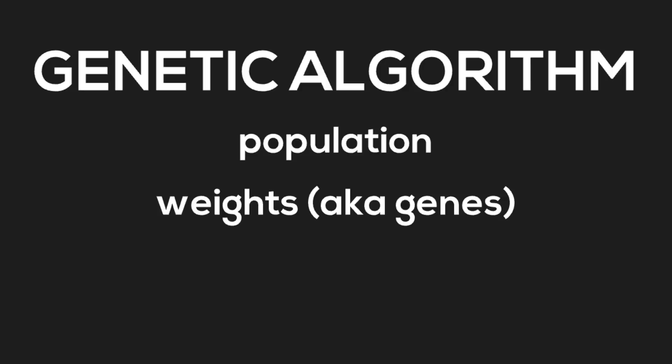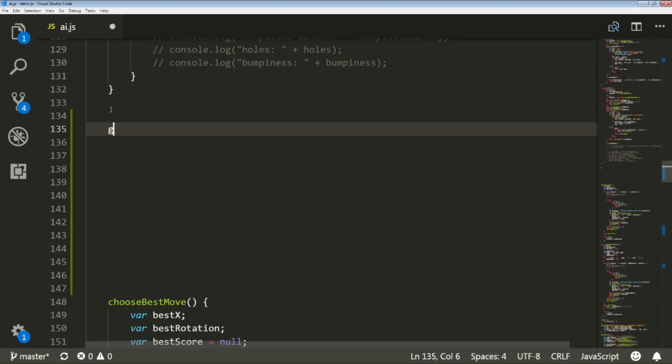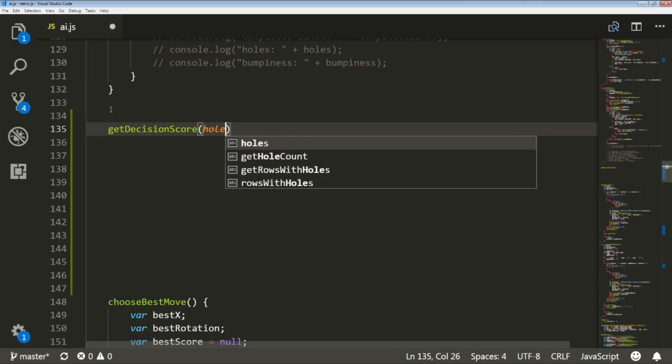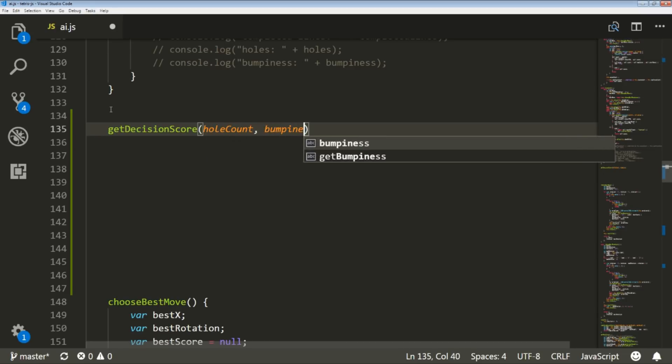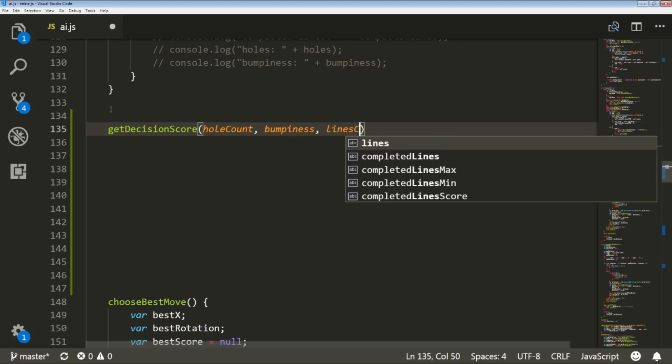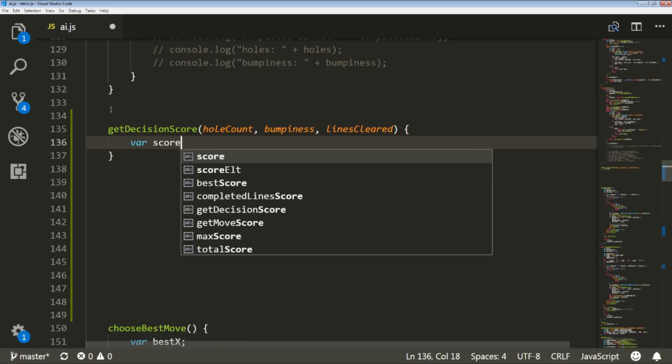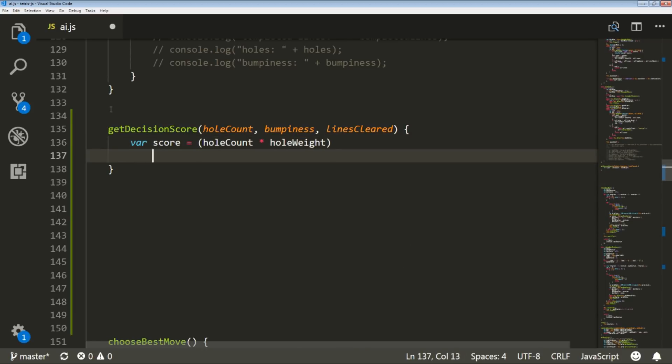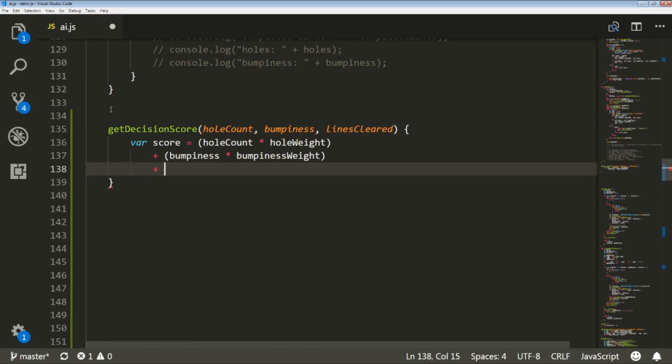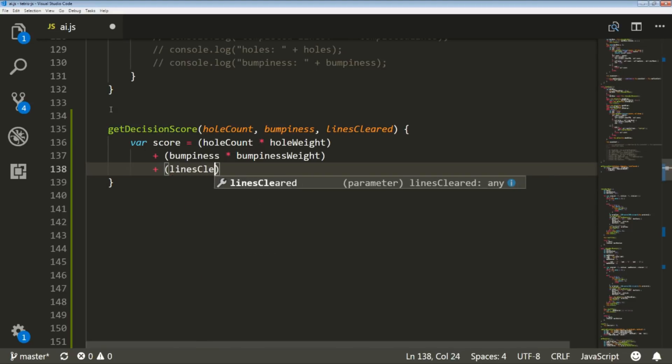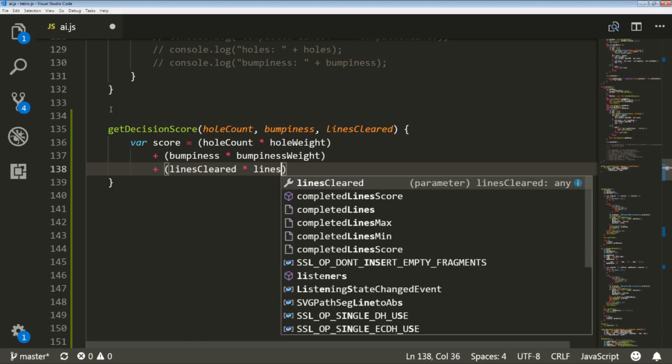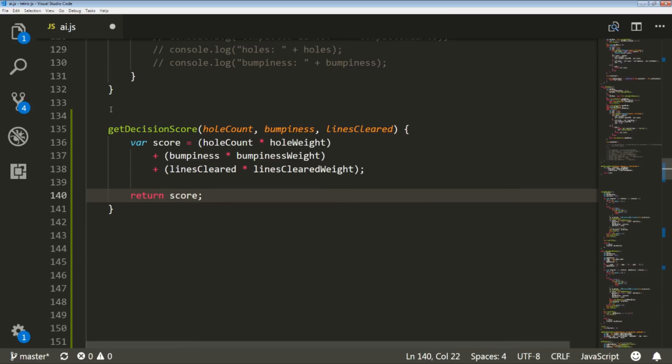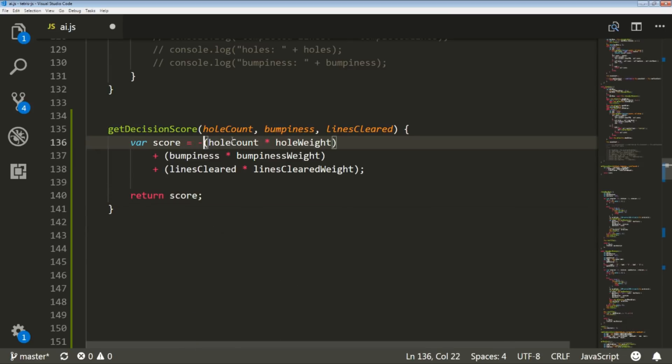Here's what the simplified implementation looks like. I should decide how good a move is by giving it a score. Here are my parameters that result from the move: hole count, bumpiness, and lines cleared. Hole count should be multiplied by the hole weight, bumpiness should be multiplied by the bumpiness weight, and you get the point. Hole count and bumpiness should be negative because they are bad, but lines cleared stays positive because it is good. As you can see, if one of the weights is very high, it will influence the score greatly.